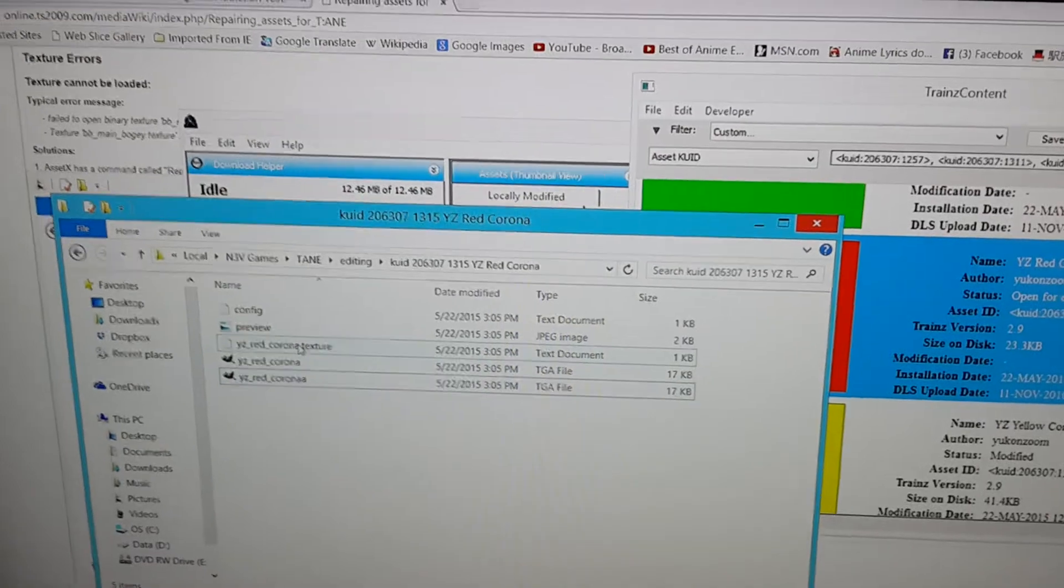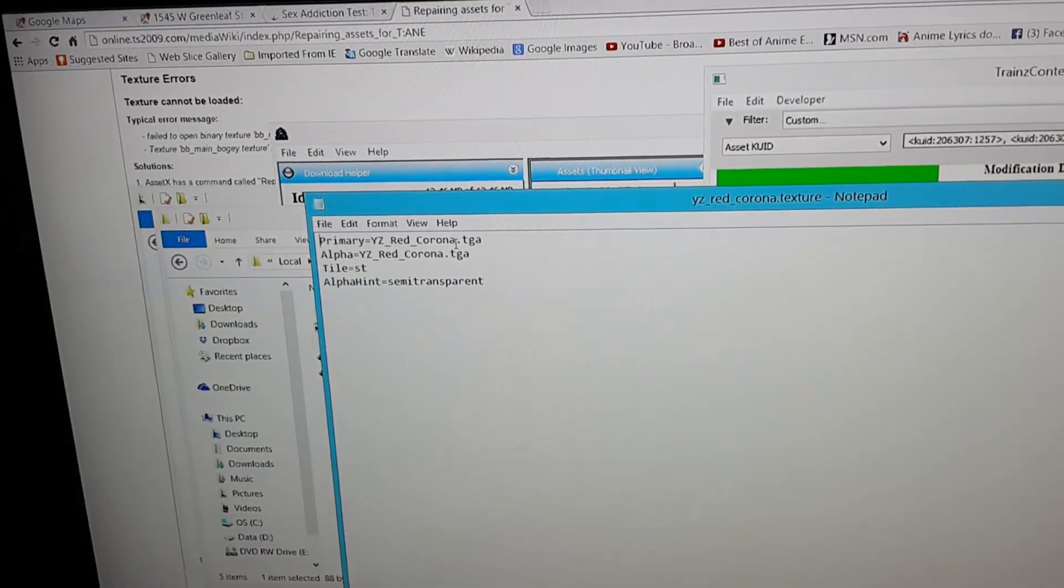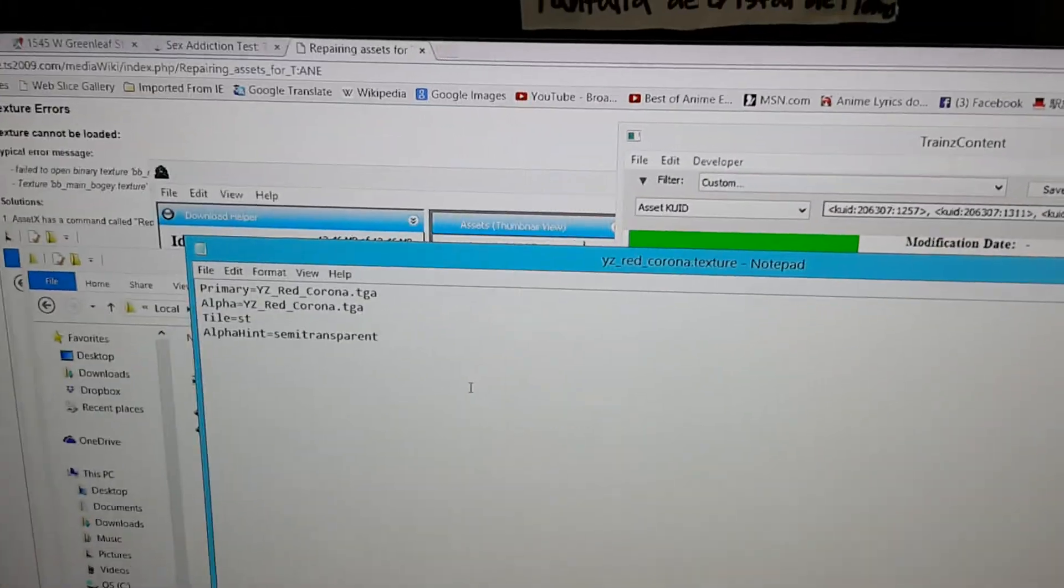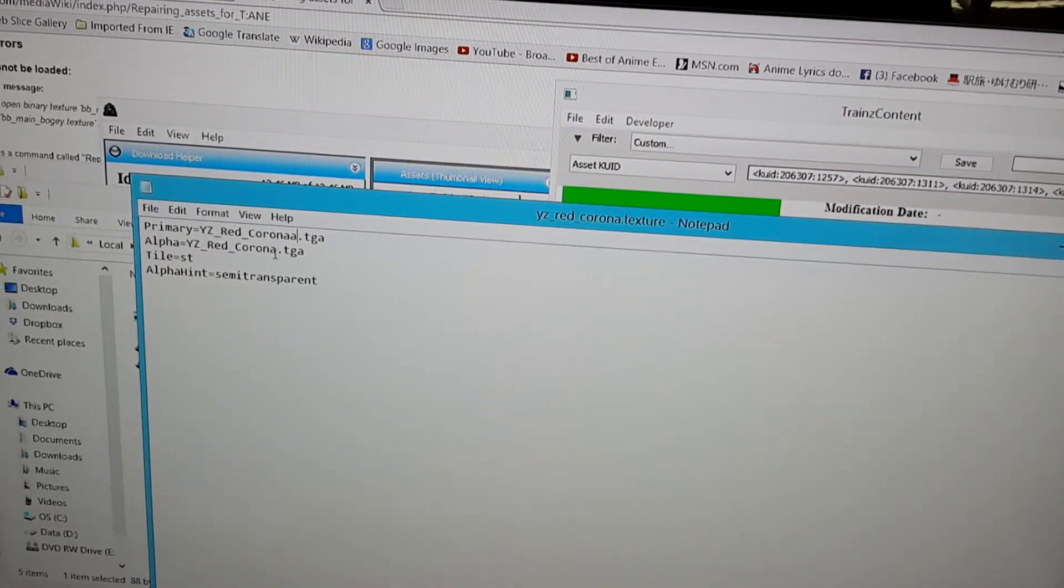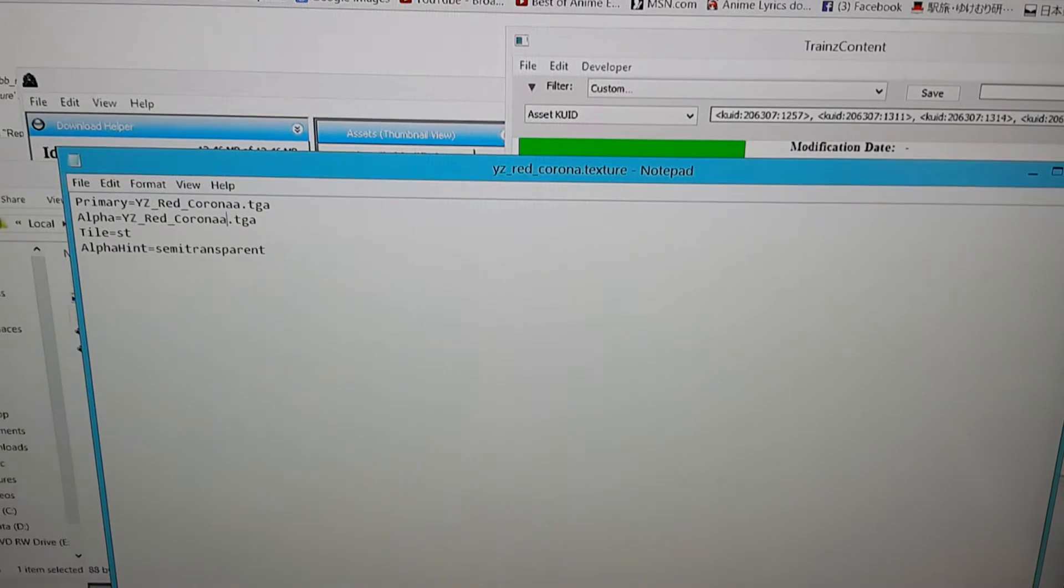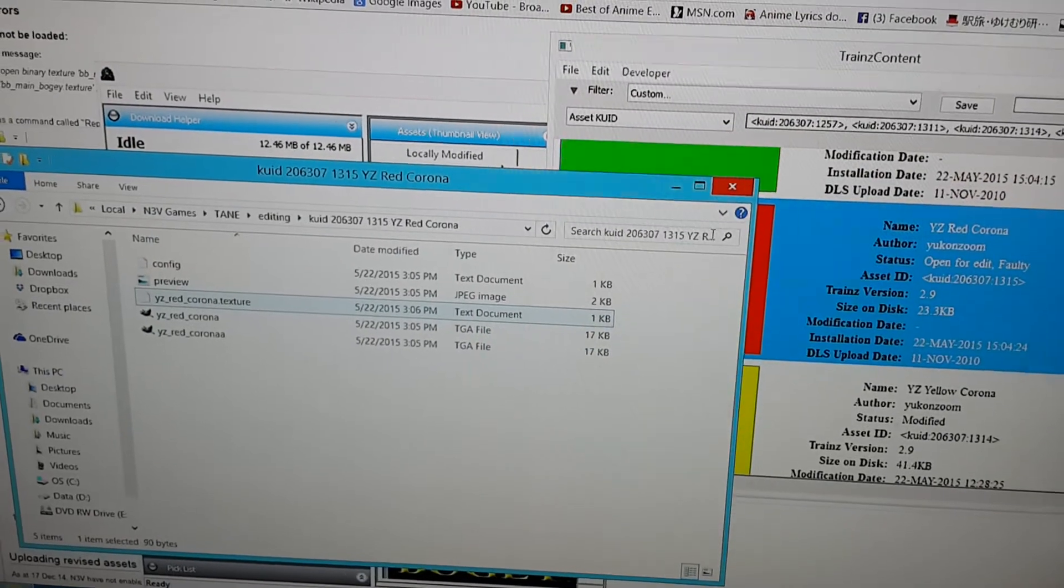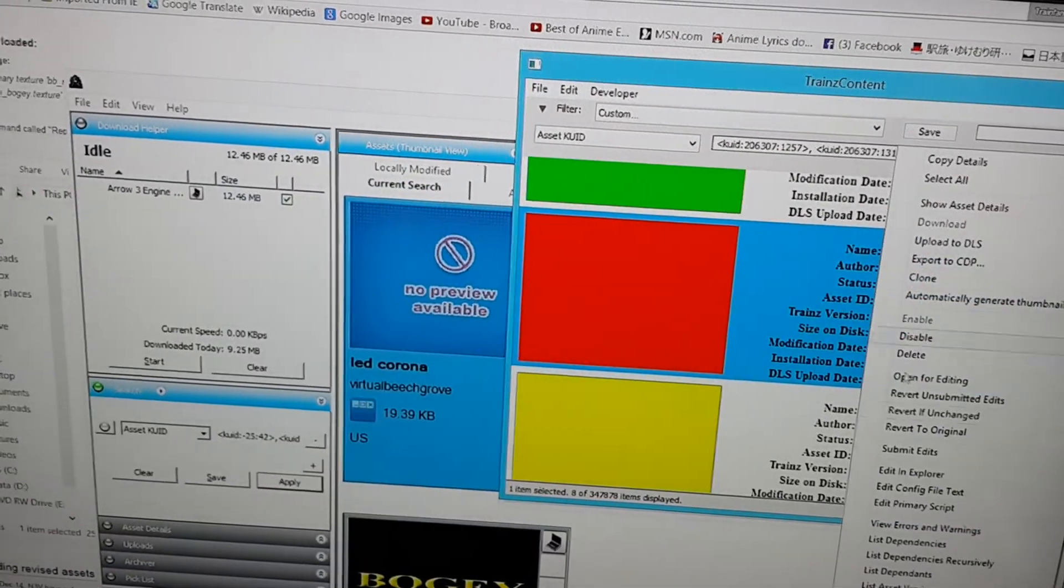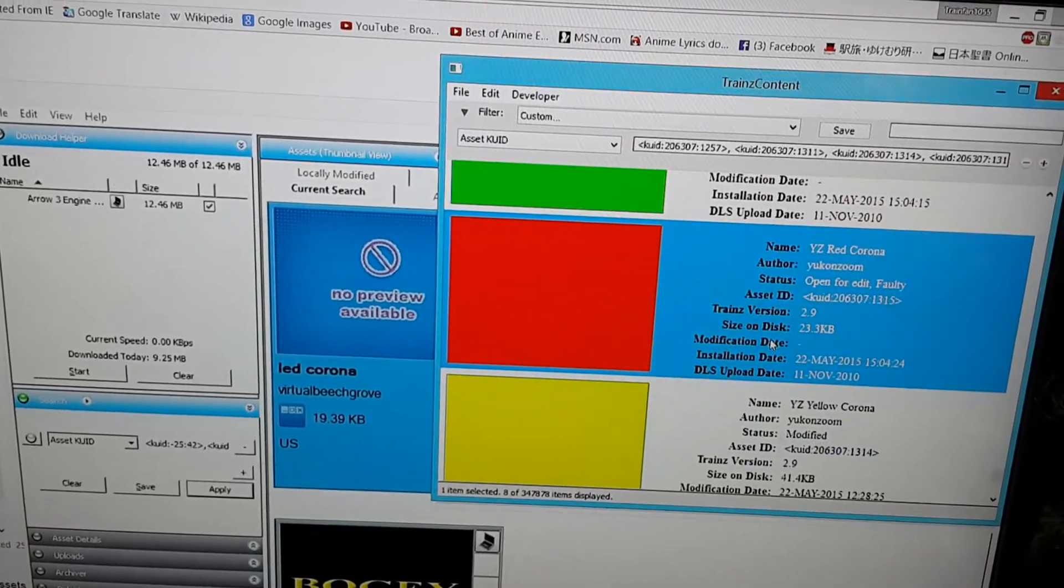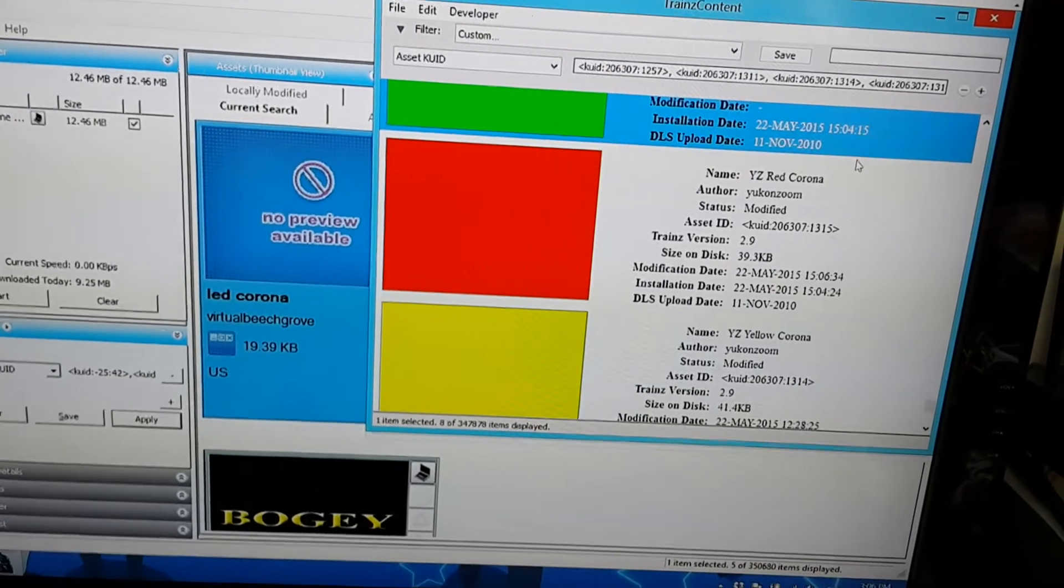Now go to this texture.text file. Double click it. And where it had the name of the original file. You just replace it with the one that you just created. And that will fix the error. Then control S. And then submit edits.